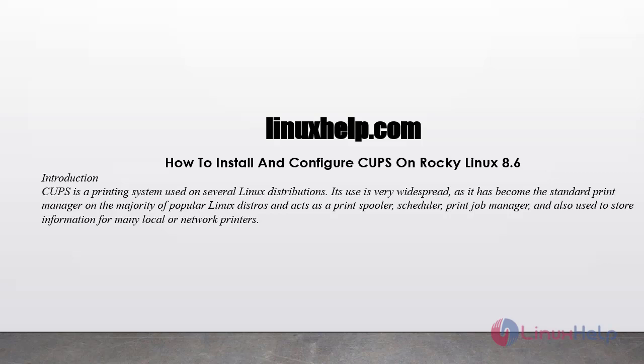Welcome to linuxhelp.com. Today we are going to see how to install and configure CUPS on Rocky Linux 8.6. CUPS is a printing system used on several Linux distributions. Its use is very widespread as it has become the standard printer manager on the majority of popular Linux distros and acts as a print spooler, scheduler, print job manager, and is also used to store information for many local or network printers.